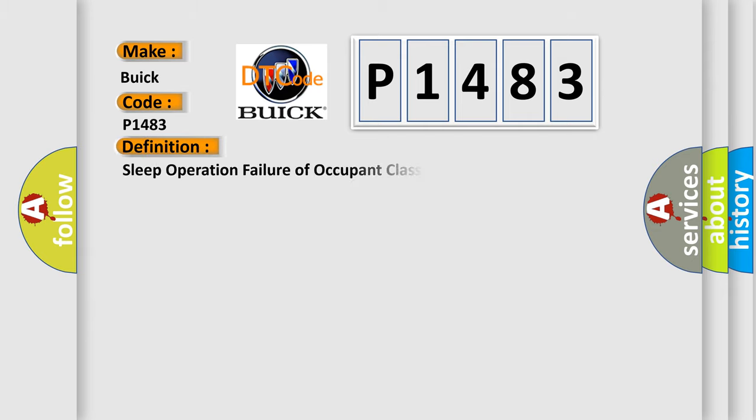The basic definition is: Sleep operation failure of occupant classification ECU.